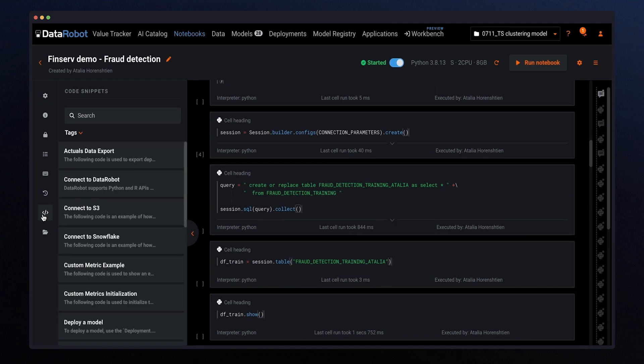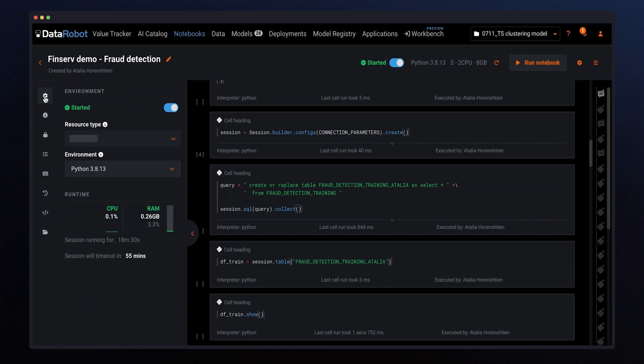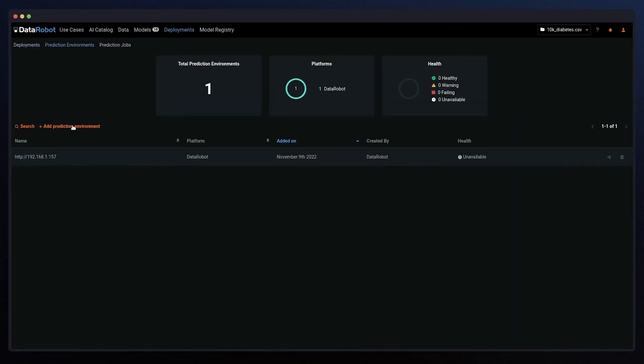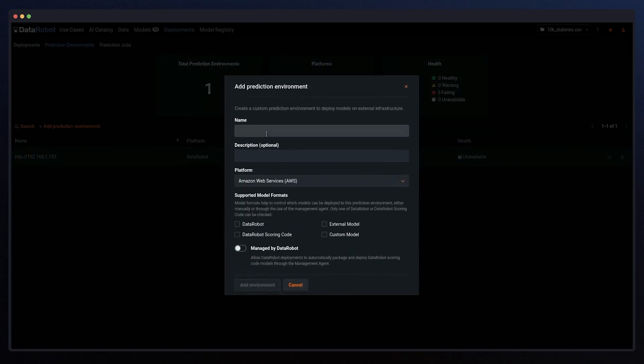Once the data is ready, you can choose your preferred approach to train models with DataRobot through the GUI, the hosted notebooks, or both. Then, move models to production to unlock ROI.